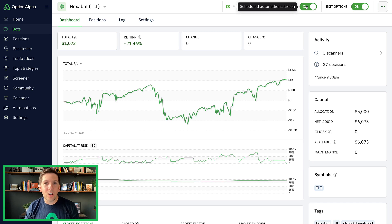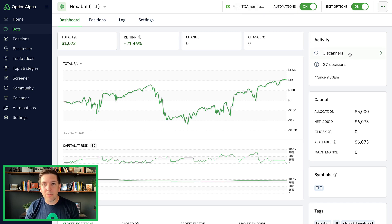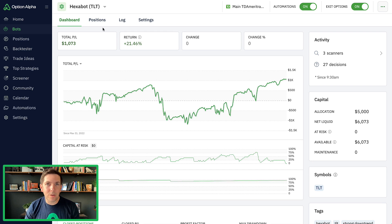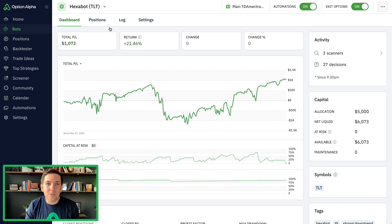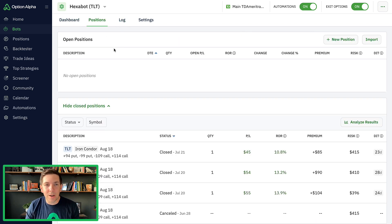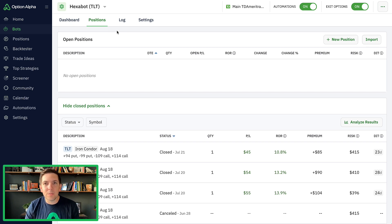You can see that the automations are on, it's actually running. Since this morning, three scanners have already run and it's already made 27 decisions, but it has zero positions and hasn't allocated any capital whatsoever. So this is a challenge — what the heck is going on? Why isn't the bot doing anything? There are no positions, it's not entering positions, but it has activity; the logs are running, the bot's doing something.